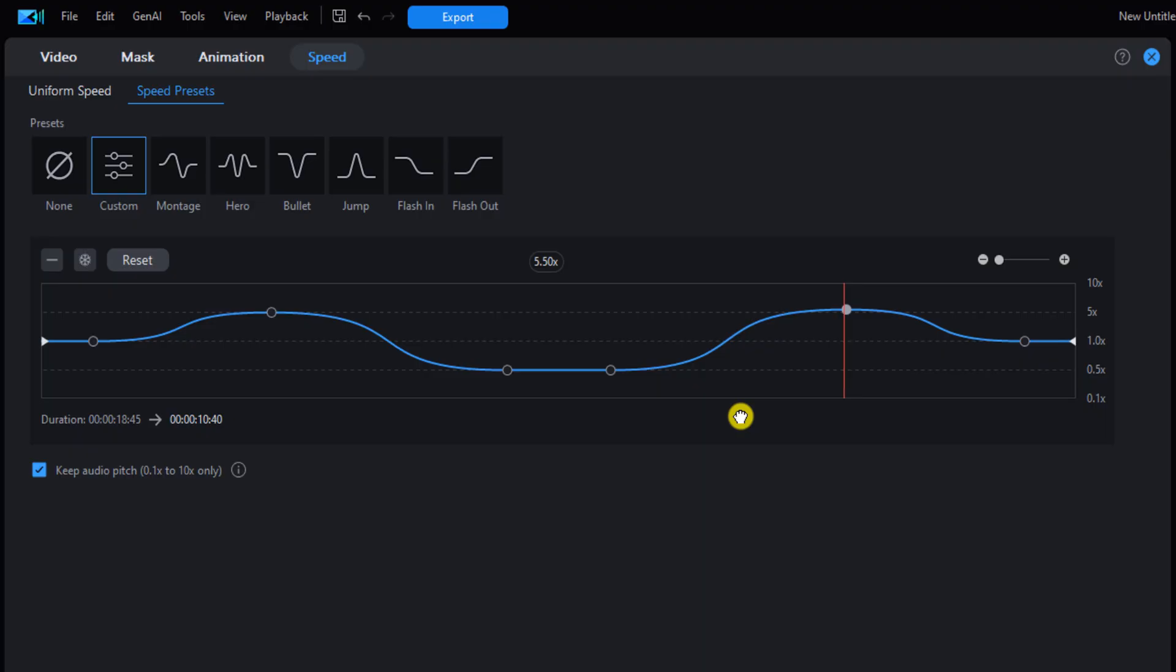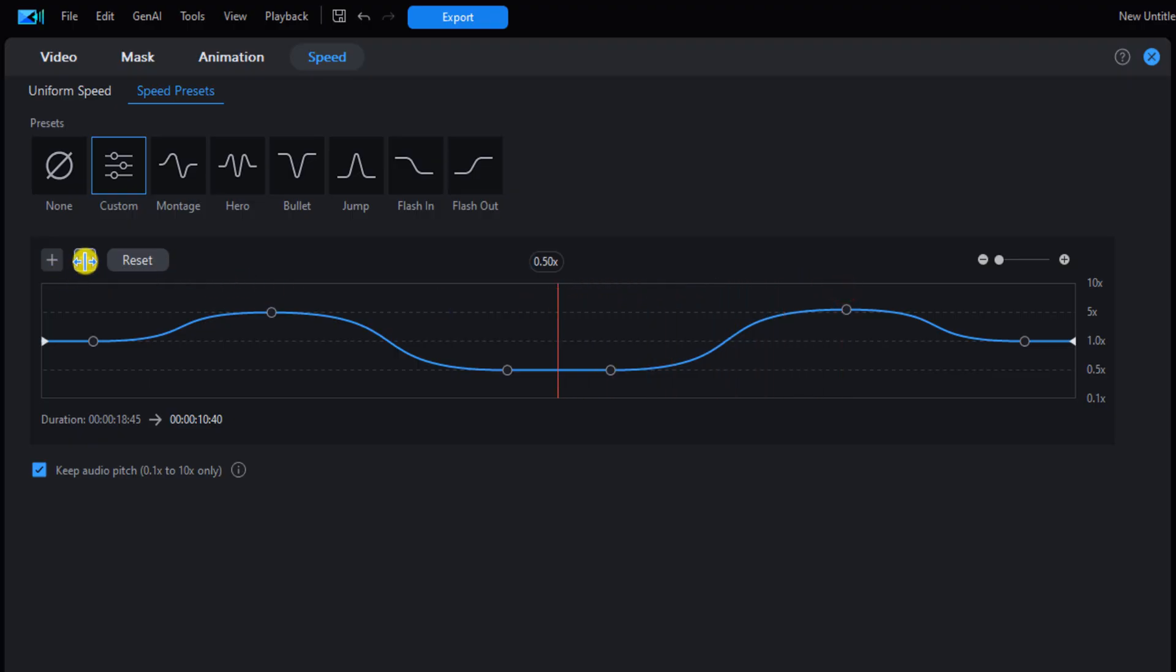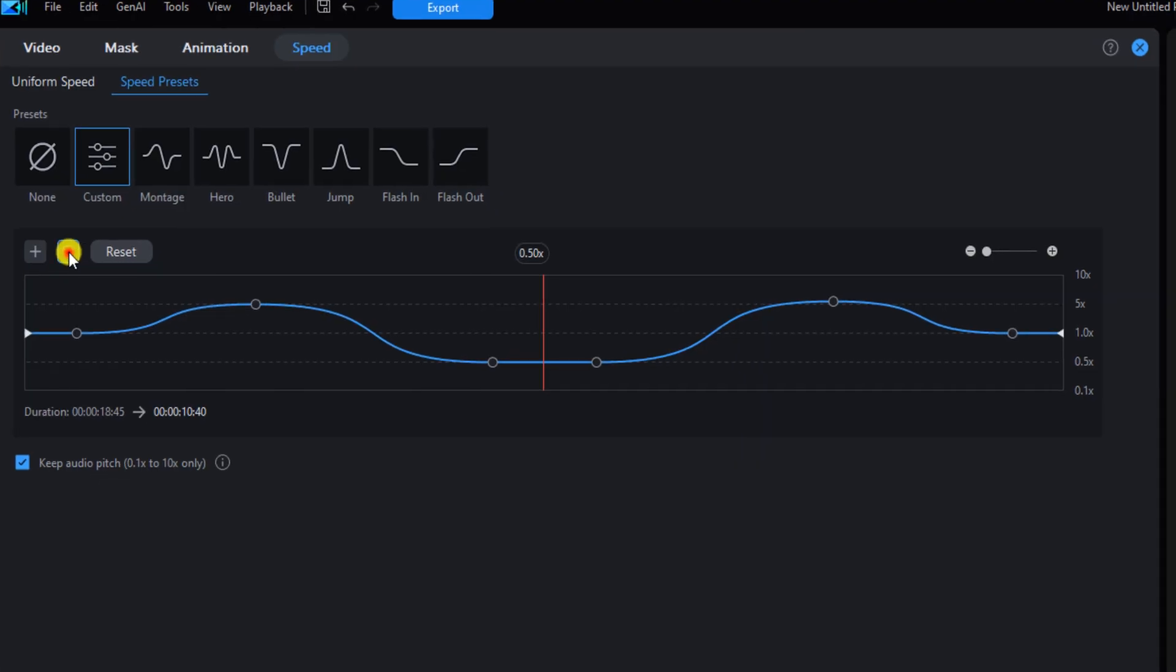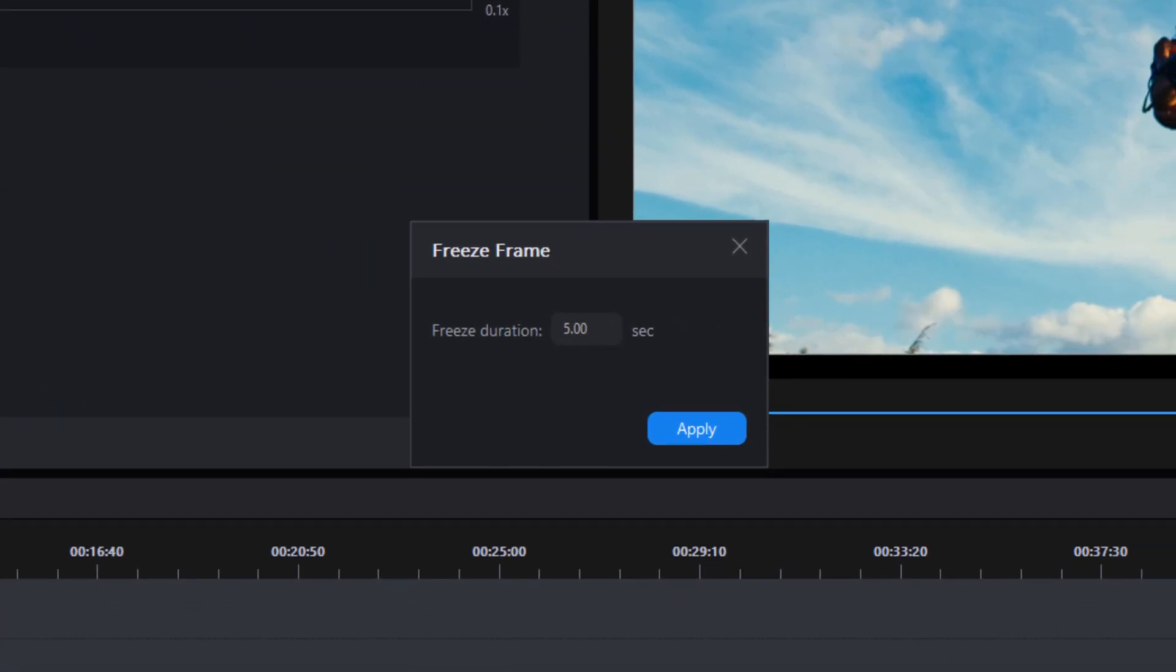You can also add a freeze frame on a clip if you want to. Place your cursor over the playhead and move it to where you want the freeze frame to be. Then left click on this freeze frame icon, choose the time that you want the freeze frame to be. We'll do three seconds here, hit enter, and left click on apply.